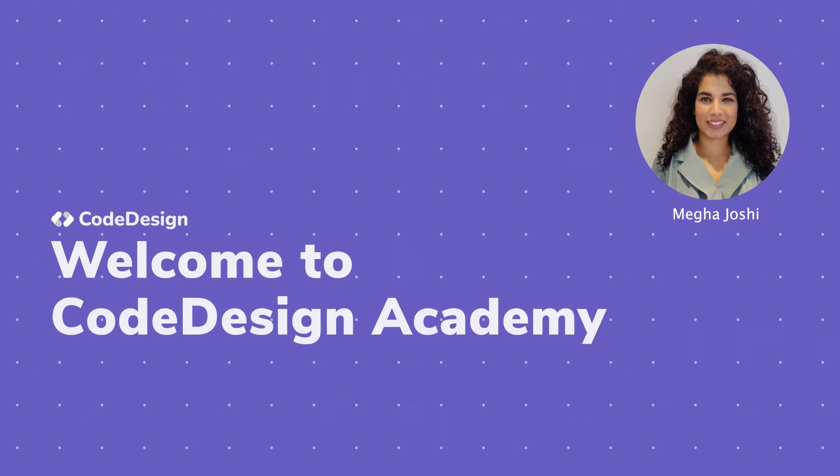Hi there! Welcome to Code Design Academy. Hope you are doing great!